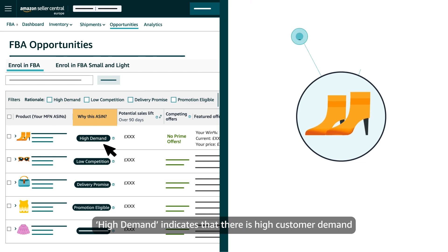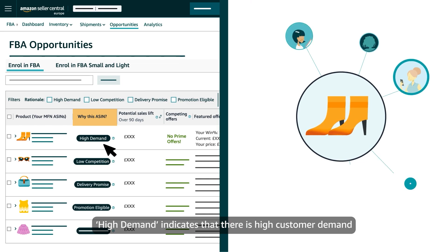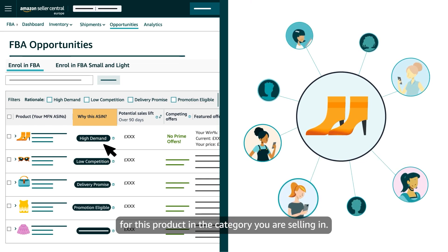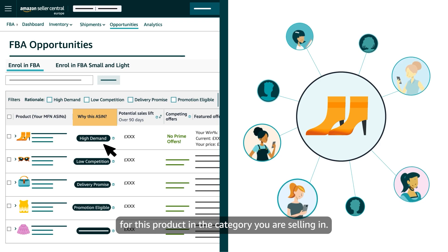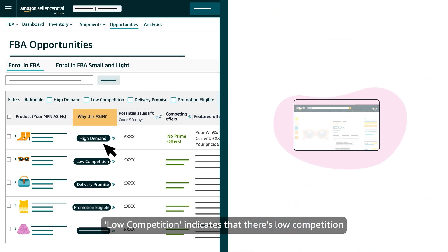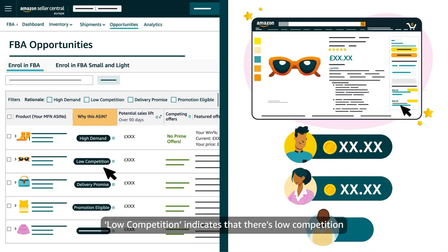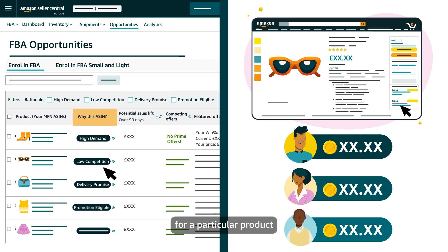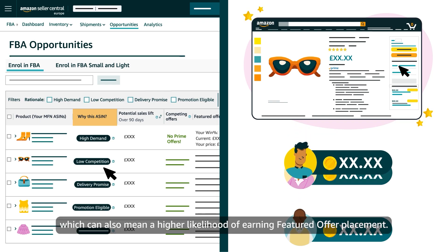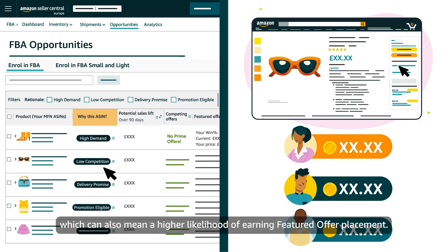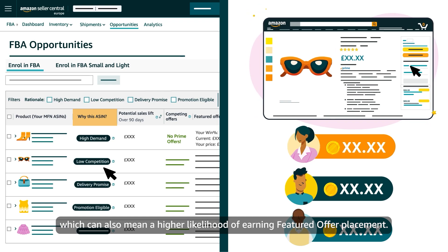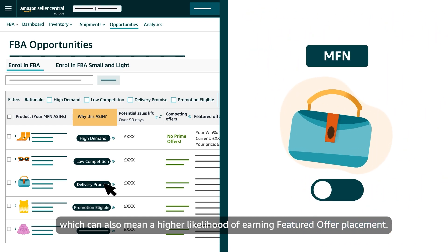High Demand indicates that there is high customer demand for this product in the category you are selling in. Low Competition indicates that there's low competition for a particular product within the FBA sales channel, which can also mean a higher likelihood of earning featured offer placement.